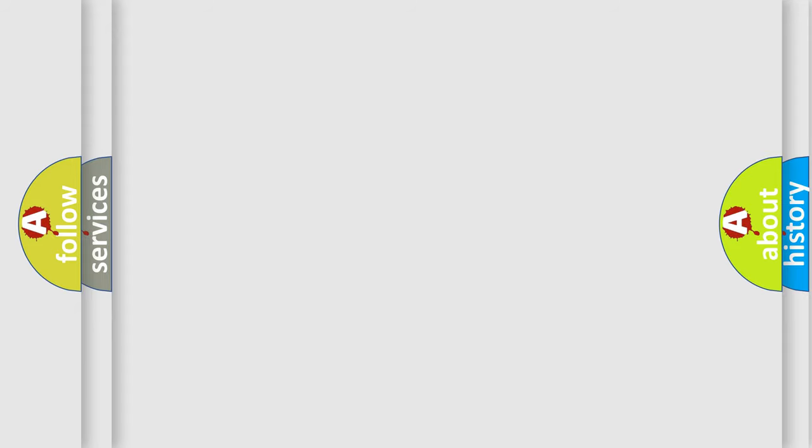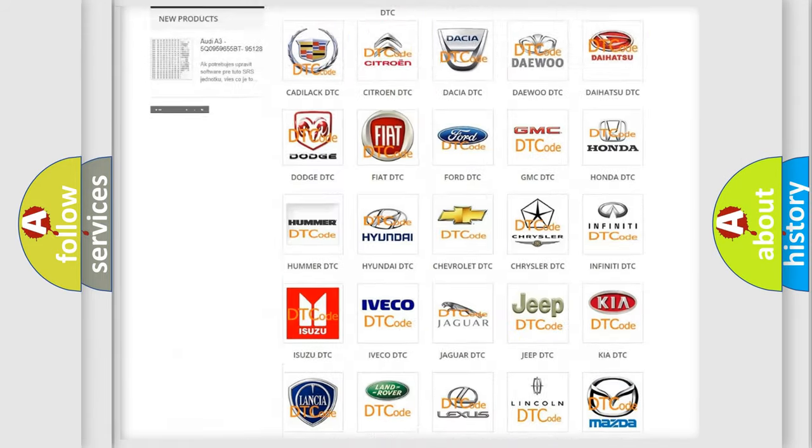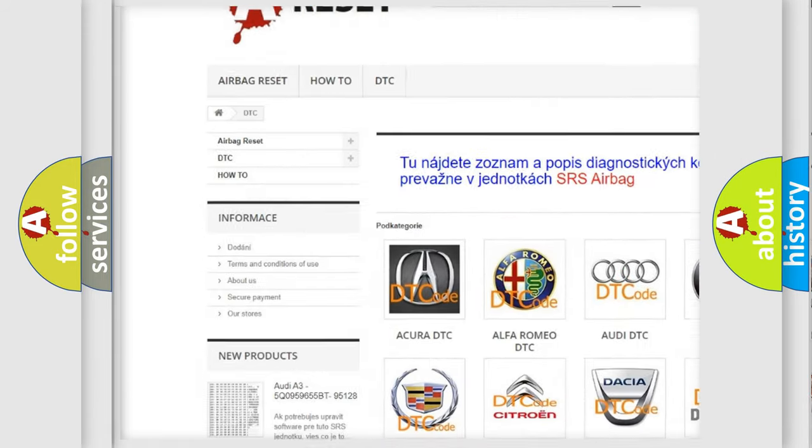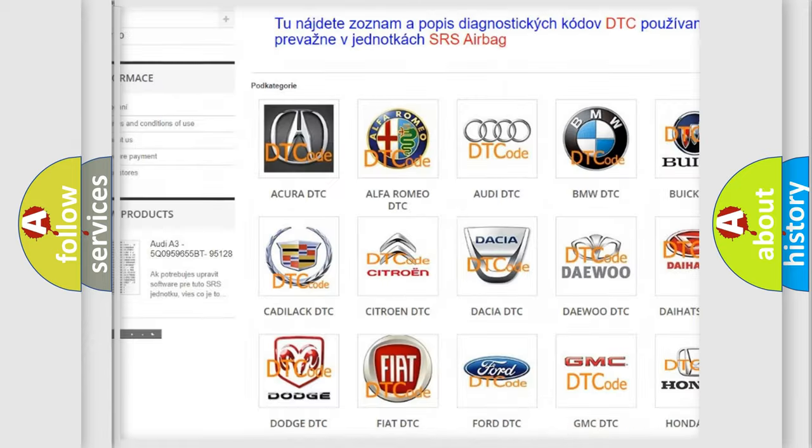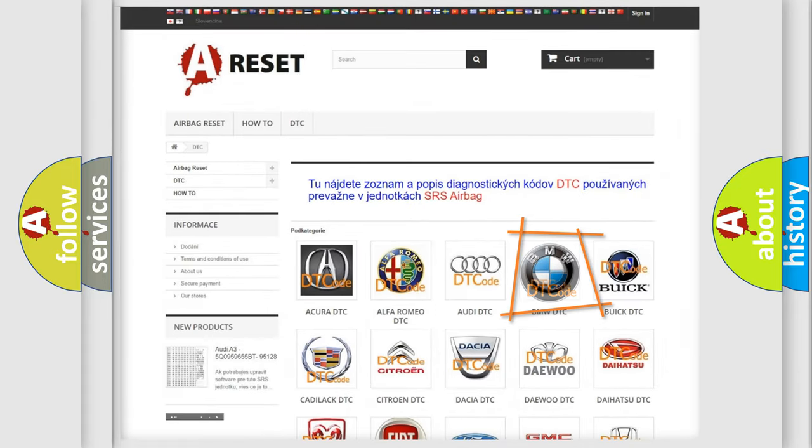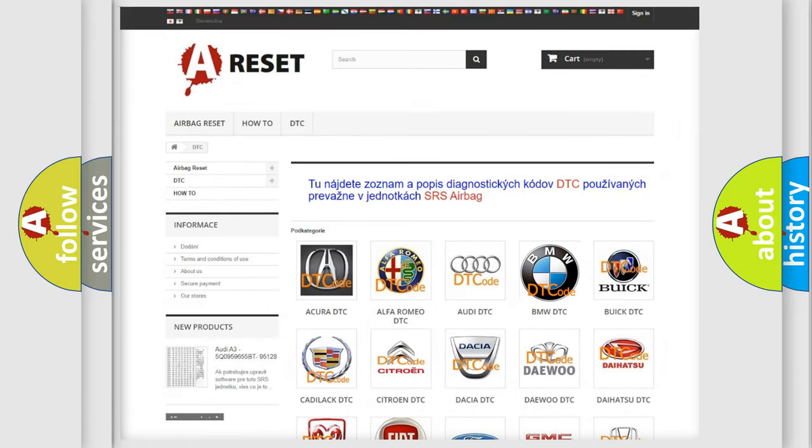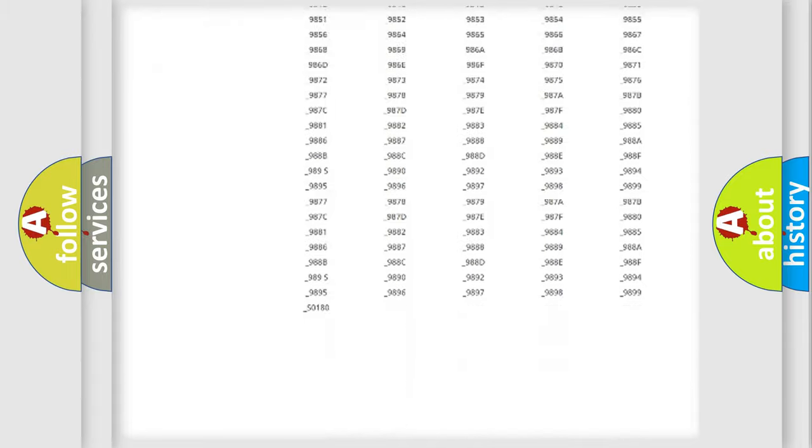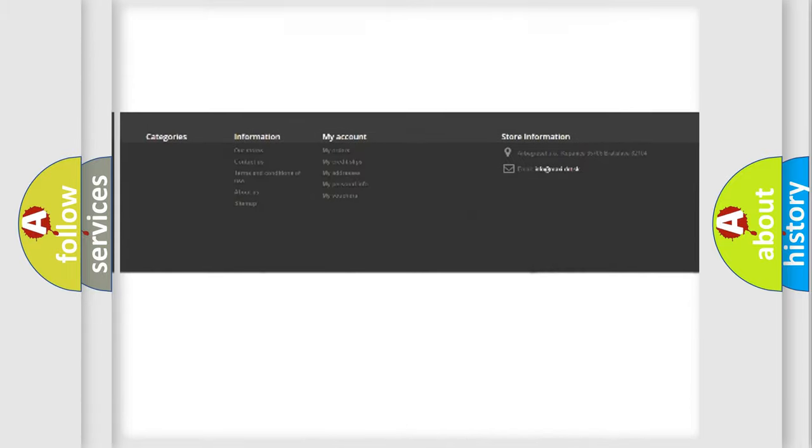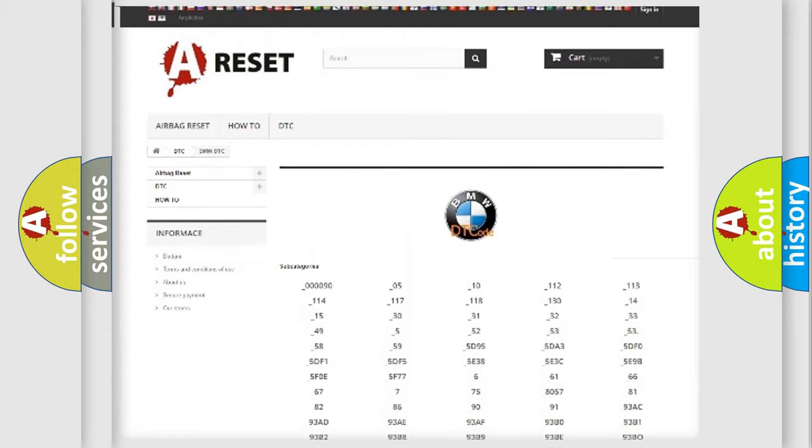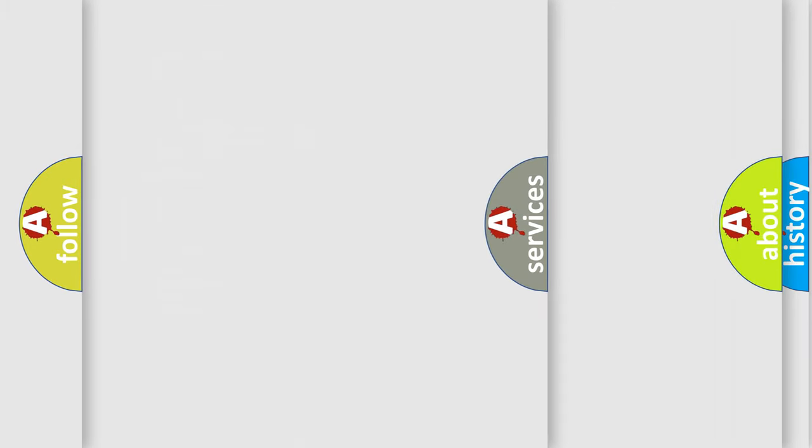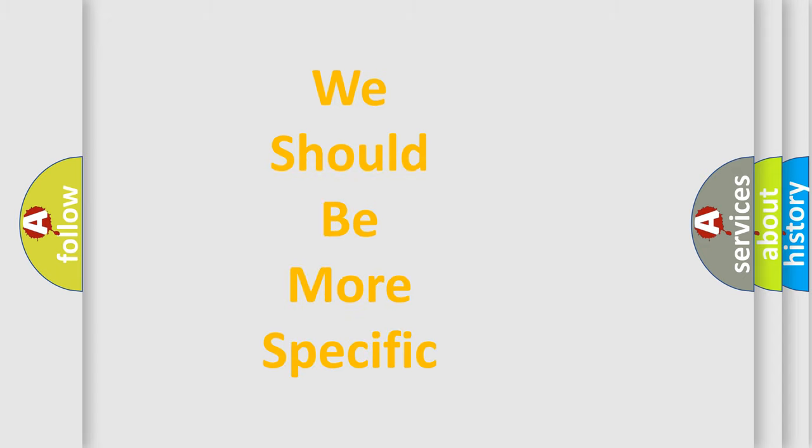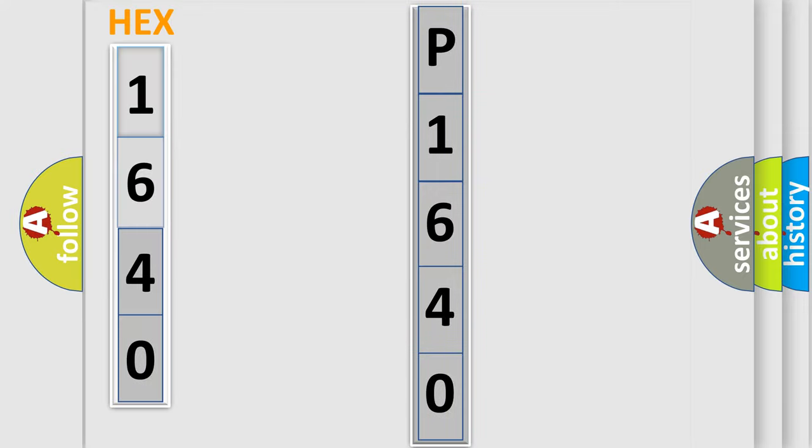Our website airbagreset.sk produces useful videos for you. You do not have to go through the OBD-II protocol anymore to know how to troubleshoot any car breakdown. You will find all the diagnostic codes that can be diagnosed in BMW vehicles, and many other useful things. The following demonstration will help you look into the world of software for car control units.